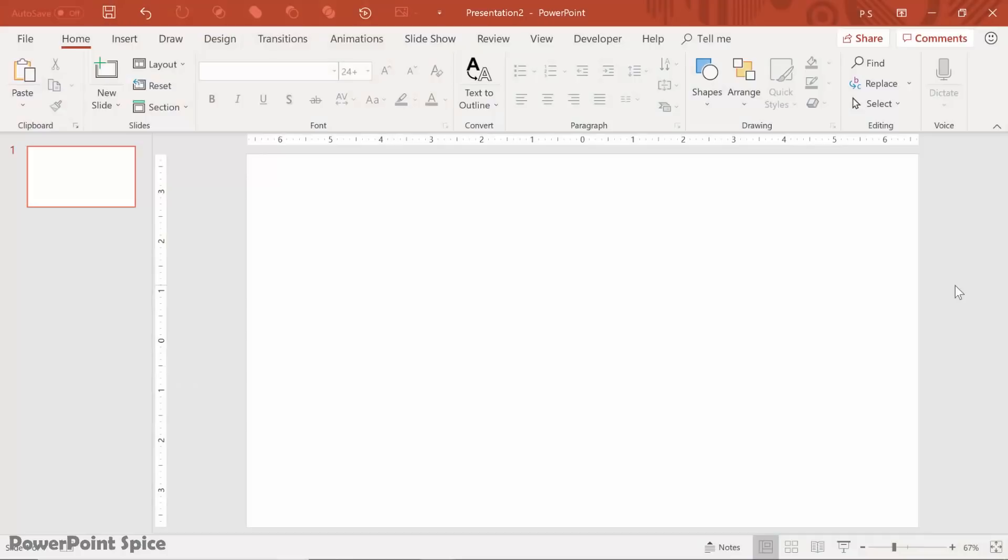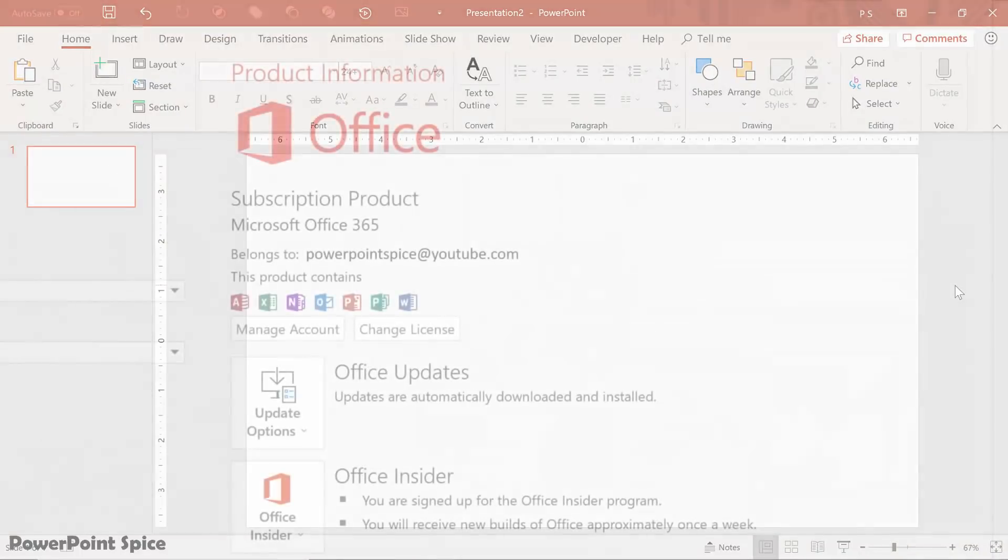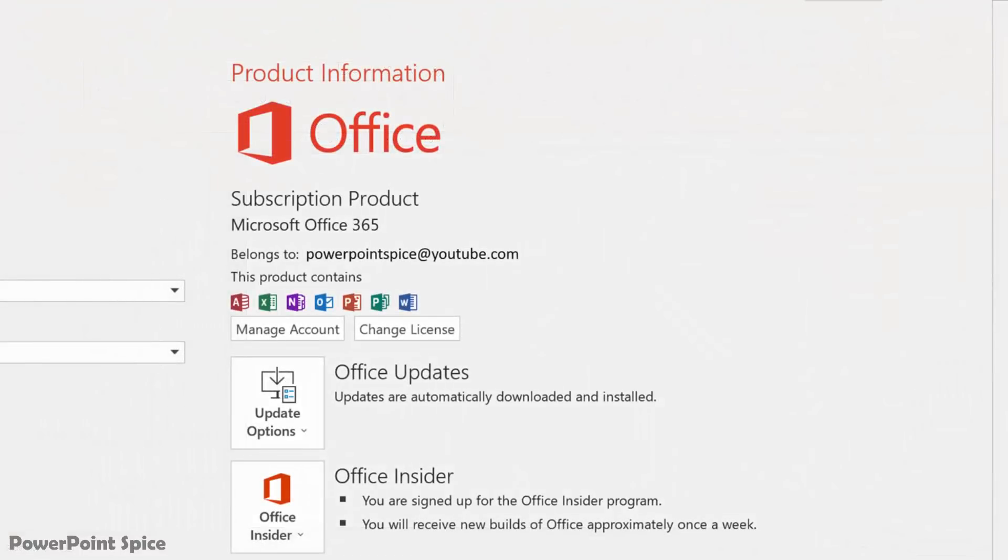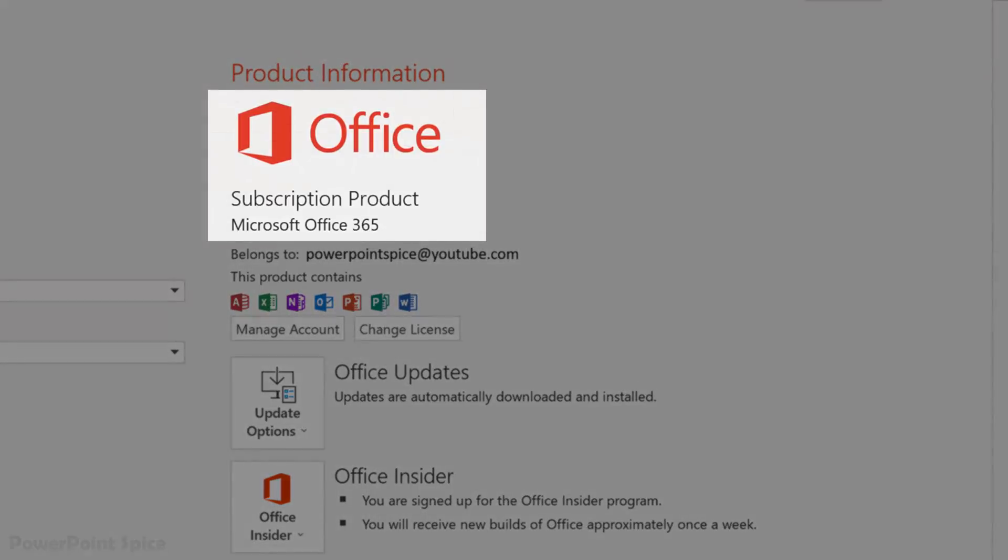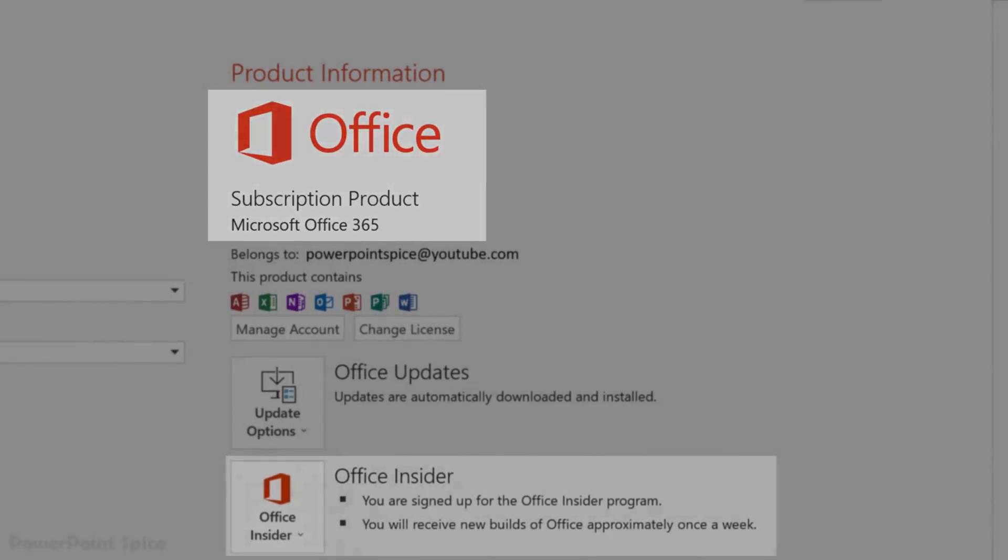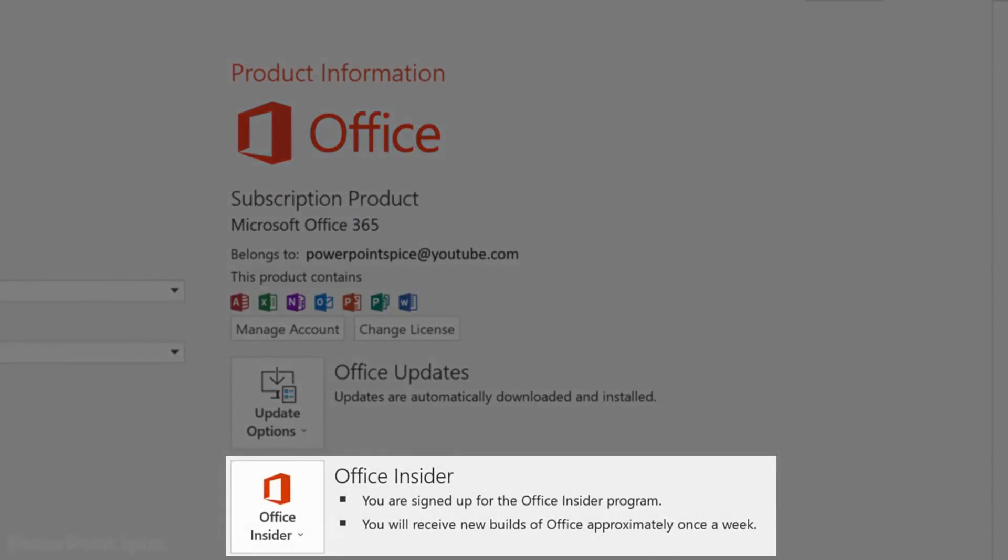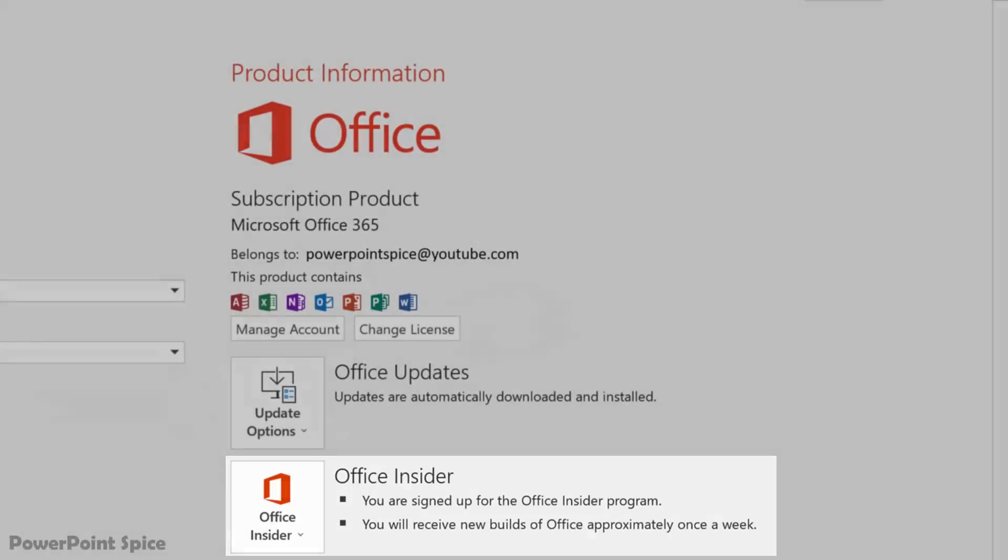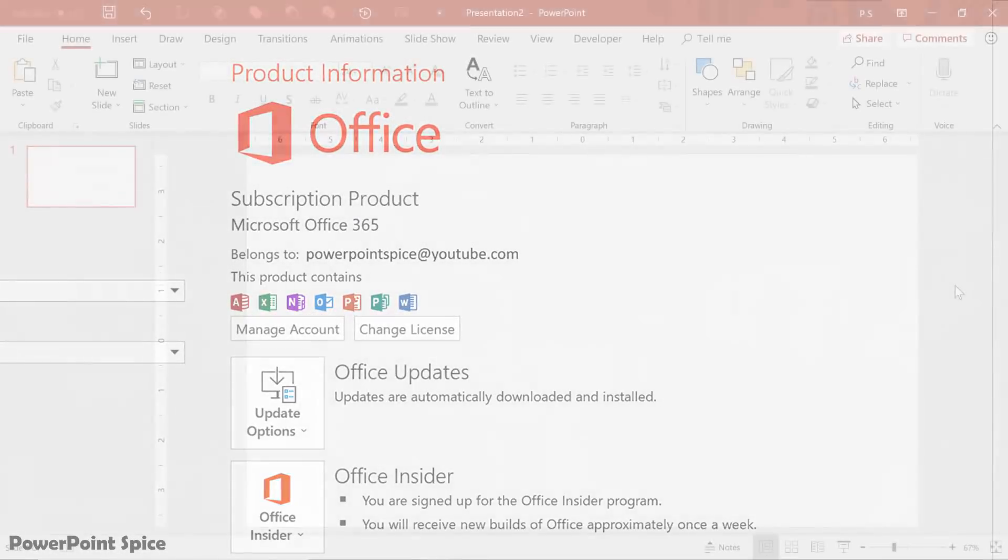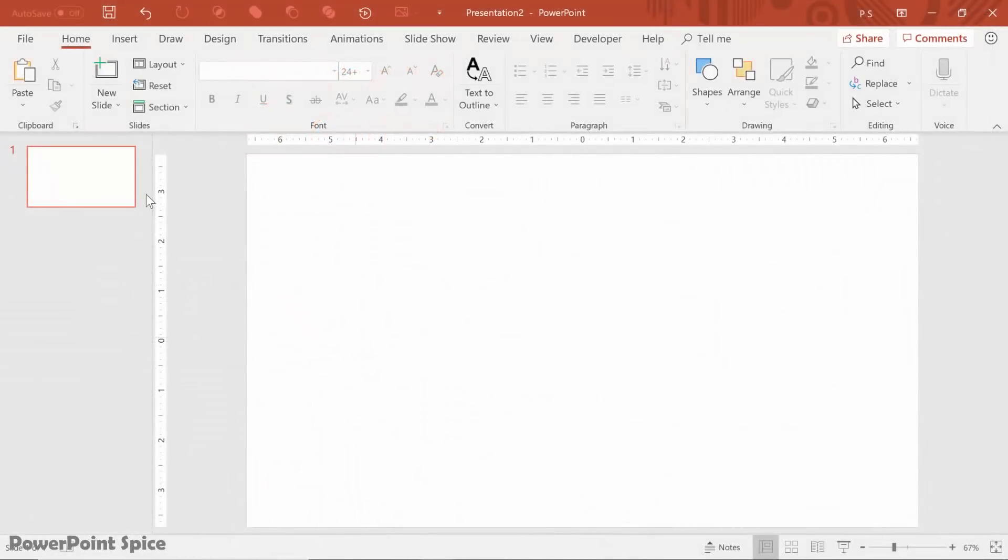So here we are in our typical PowerPoint slide, and you do have to have the latest 365 version. At the moment, you also have to be on the fast insider build to make sure that you have this option.